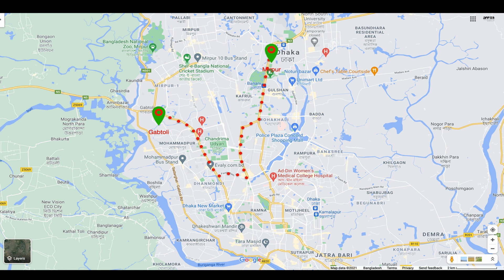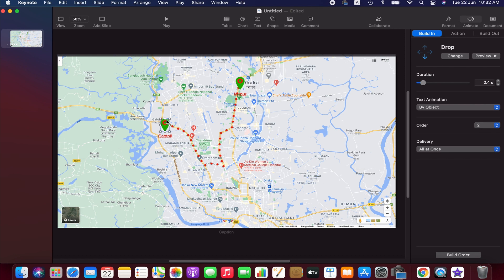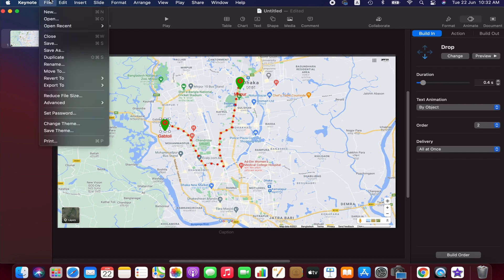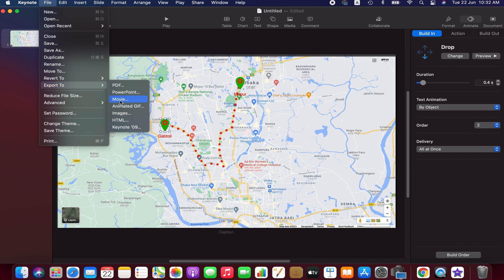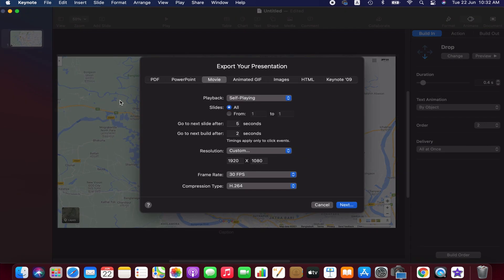I think it looks fine. When you are done with all the editing, go to the File menu to export. Choose Export To — we have different options, but if you want to use this animation with other videos it's best to export as a Movie.